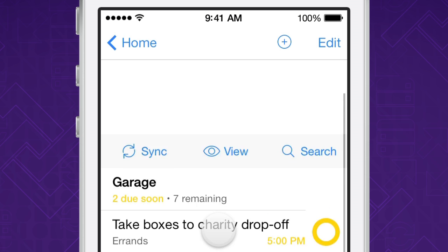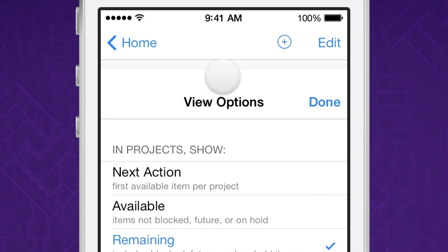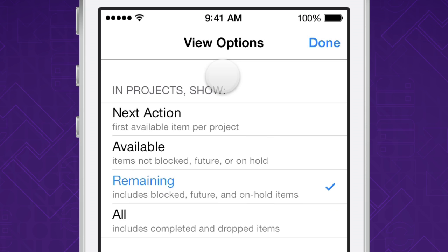In OmniFocus, swipe down on a task list to reveal the secret bar at the top. Tap on View, and you'll see the list of options.